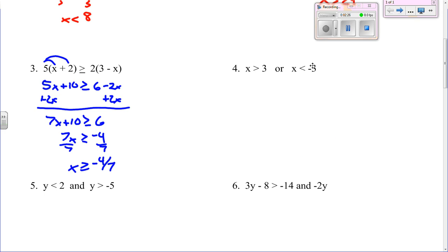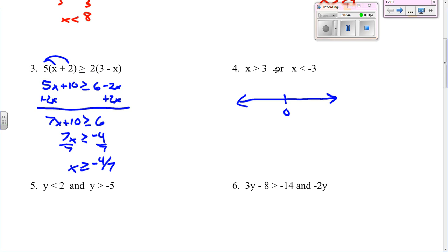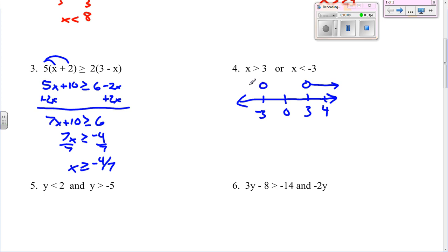Number four: x is greater than 3 or x is less than negative 3. I really don't know what else they wanted to do here other than graphing. If they want you to write this as a compound inequality, this is as good as it gets — we can't do anything with it. But we can practice graphing it. x is greater than 3 is going to be an open circle because it's a greater than with no equal sign underneath it, and then it's every number greater than 3, so you shade this direction. x is less than negative 3: open circle and shading this direction. That's all you have to do to graph those.